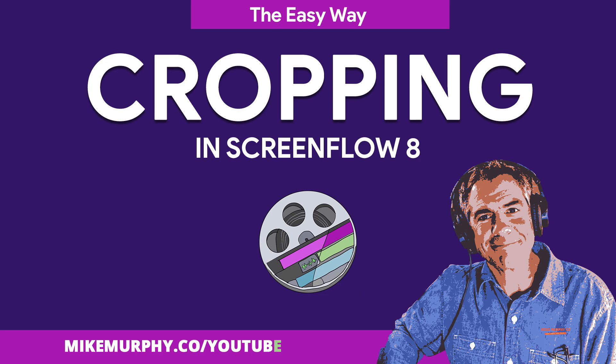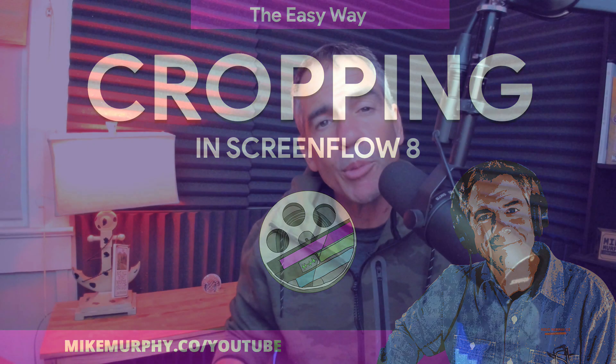Hi folks, it's Mike Murphy. Today's quick tip is in ScreenFlow. I am using version 8.1, but this will work in older versions as well.